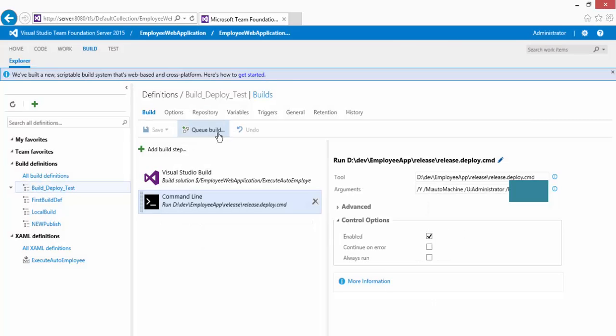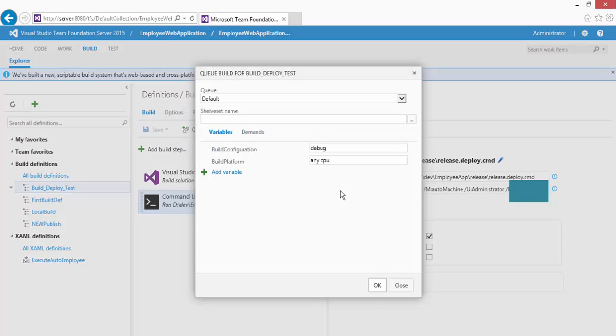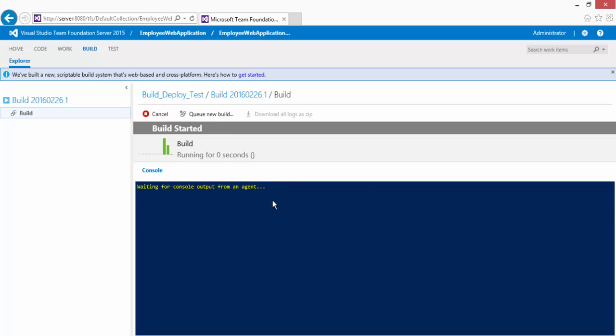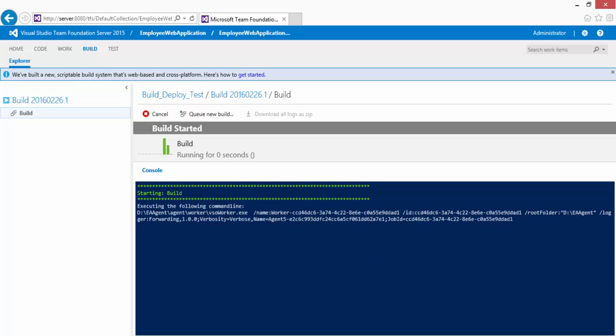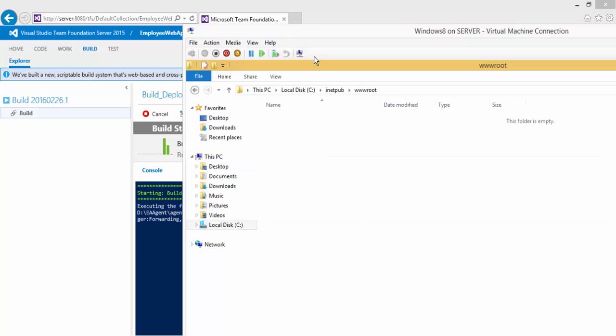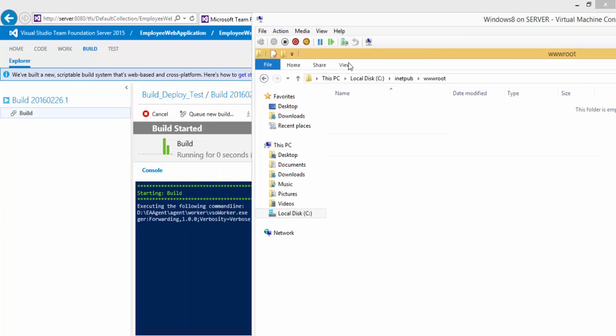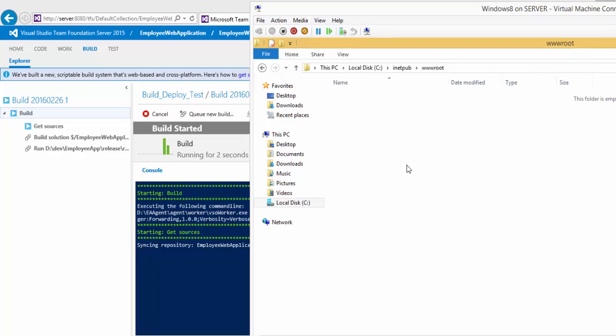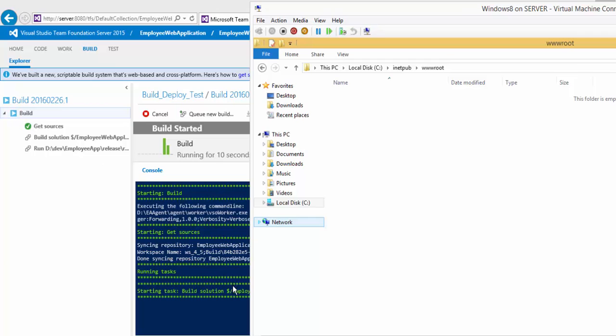I'm just going to queue the build. If I run this build definition right now, instead of deploying my application in a local machine, it's going to deploy in the remote machine and you can see side by side what's going to happen. Right now I have Windows 8.1 machine up and running and the build server is also running.